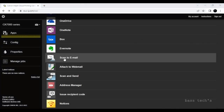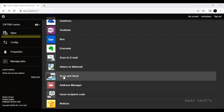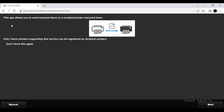The most commonly used option is Scan and Send. When you click it, a pop-up says: this app allows you to send scanned items to a recipient printer and print them. Note that only Canon printers support this service. Click next, and if you want to refer to the manual you can still go back.